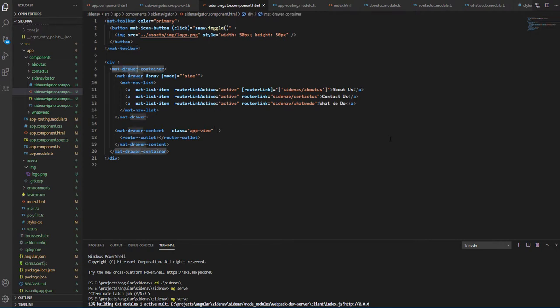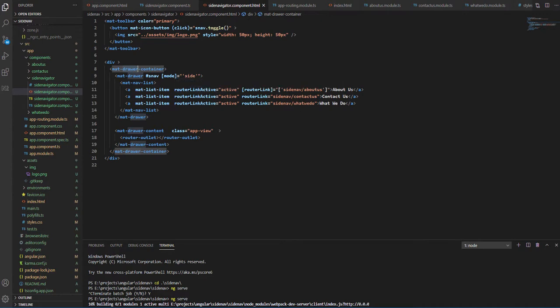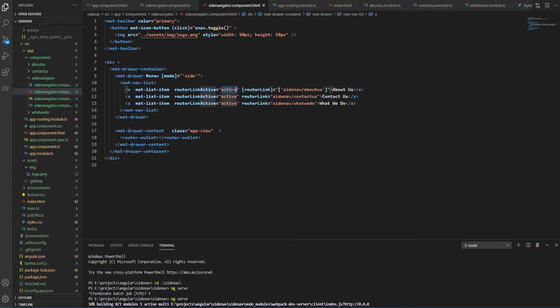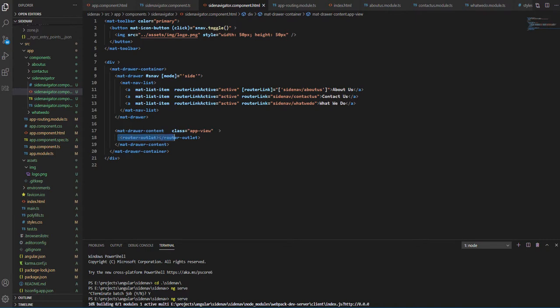Next we have a mat-drawer-container. Our drawer container contains router links with About Us, Contact Us, and What We Do, and the pink color comes from router-link-active. The CSS I will show you that afterwards.